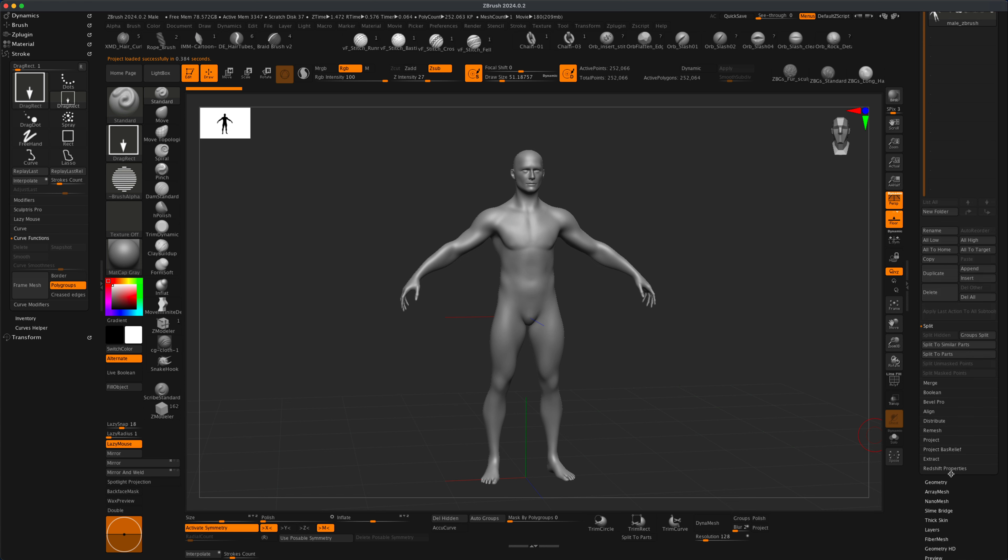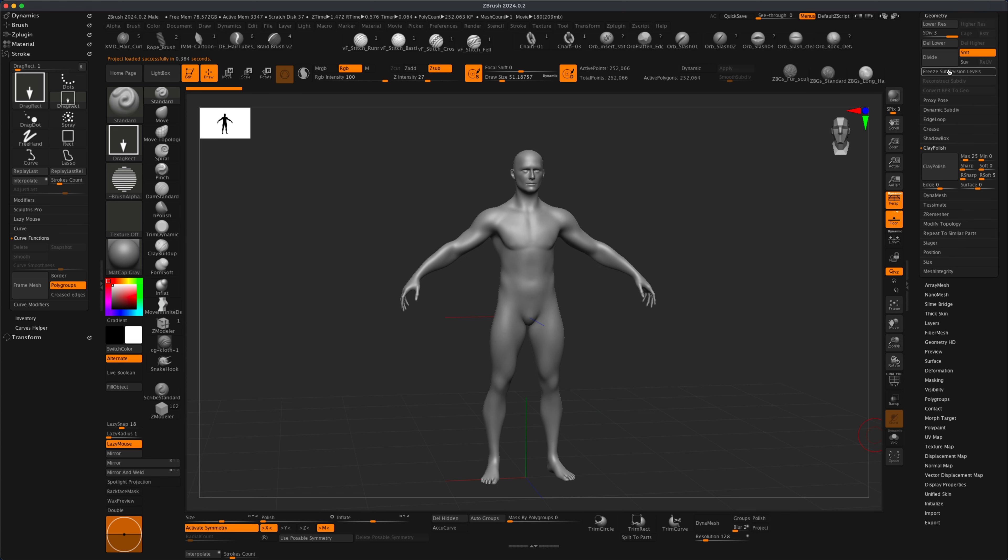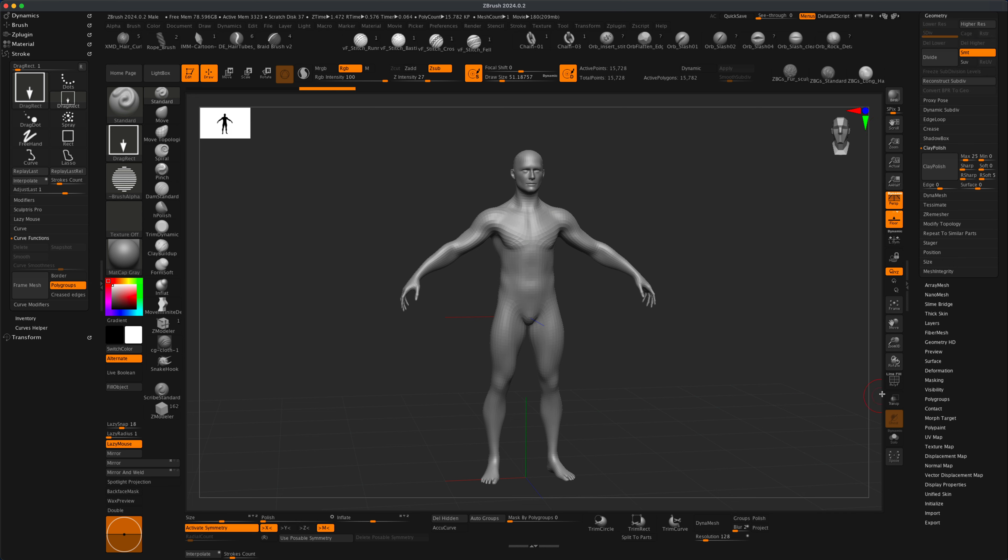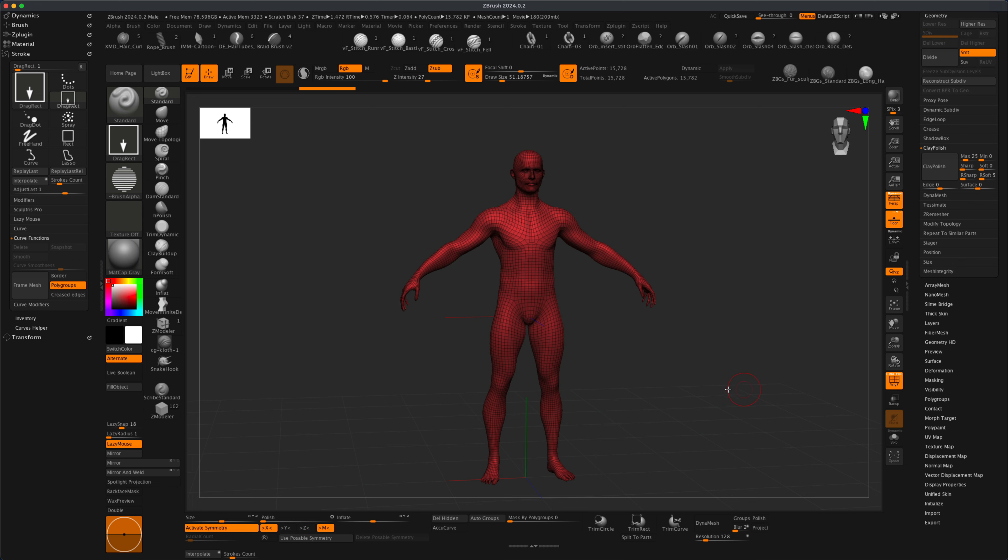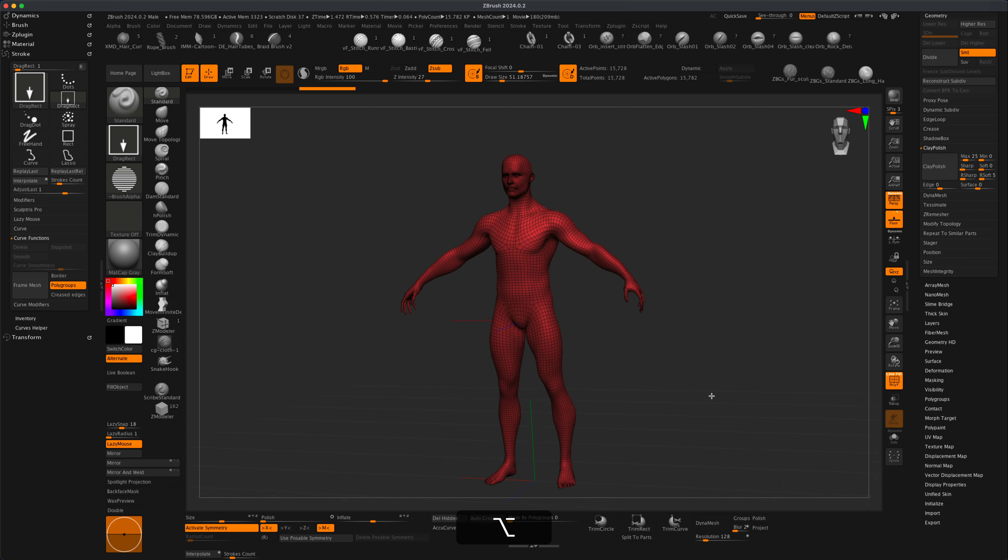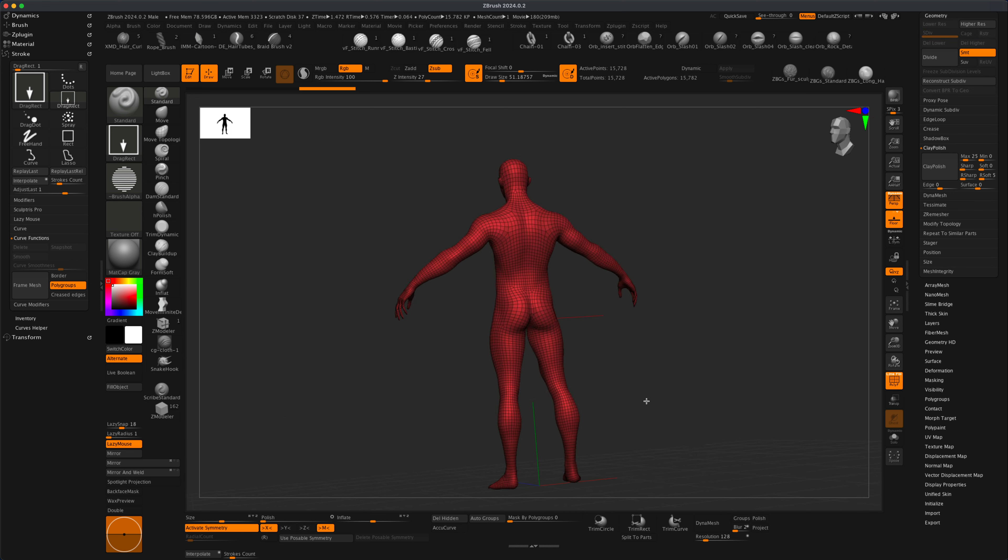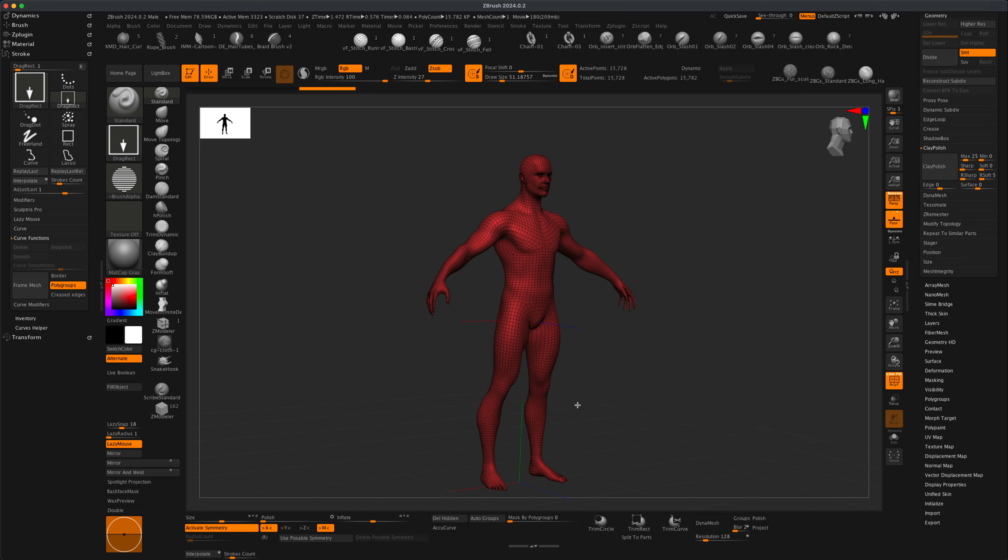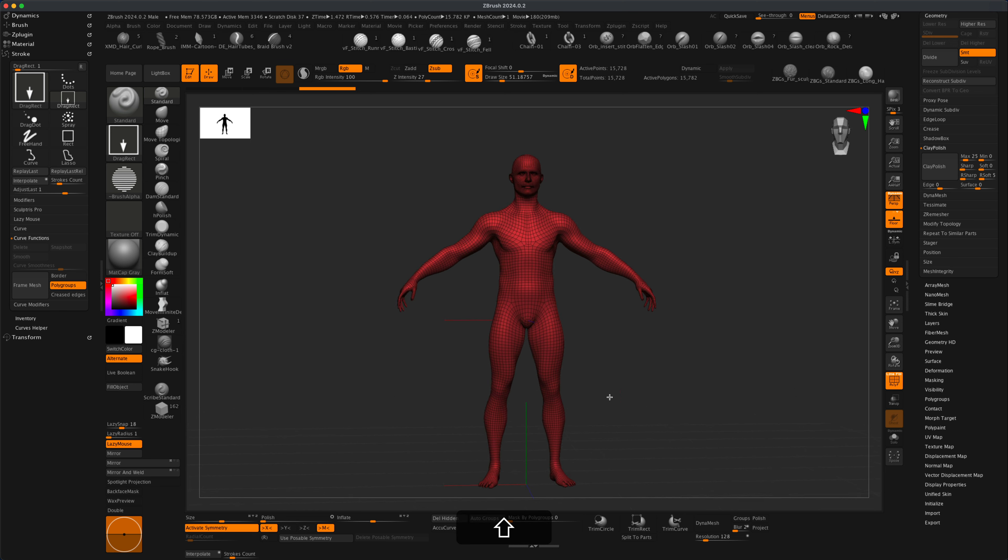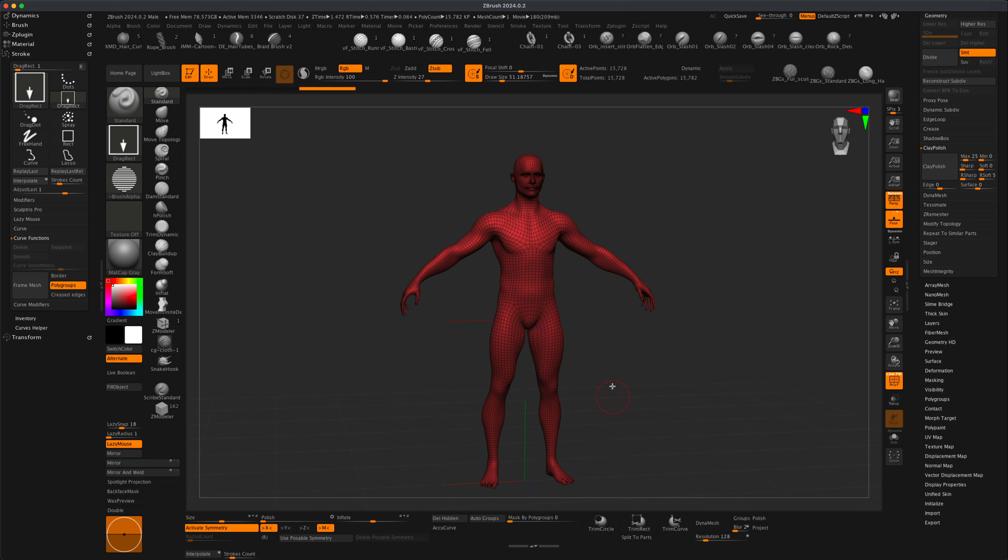I'm going to go to Geometry, and I don't really need any high subdivision levels. I'm going to dial them down and delete higher. If I turn my polyframe on, you can see this is the base mesh of the male character in ZBrush.